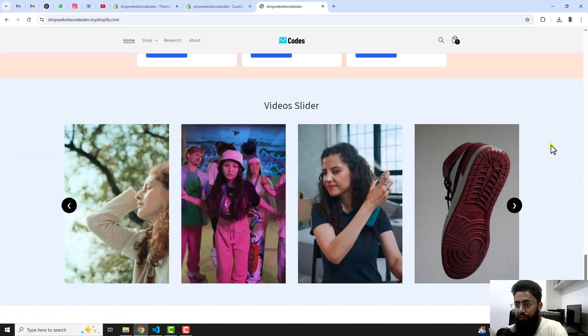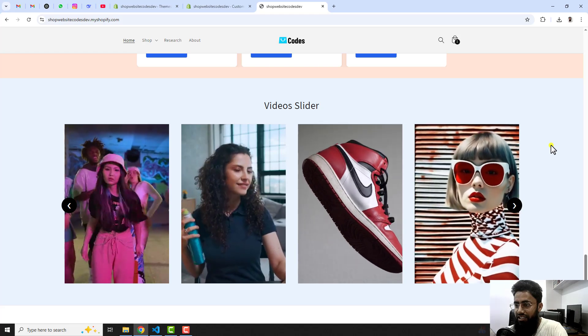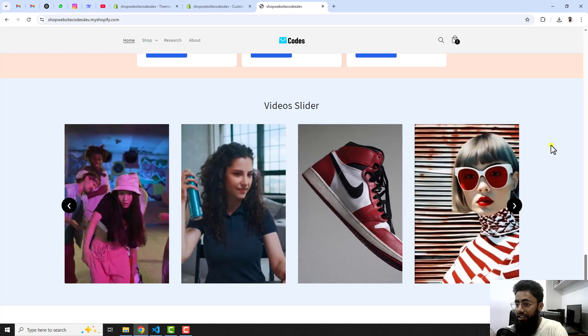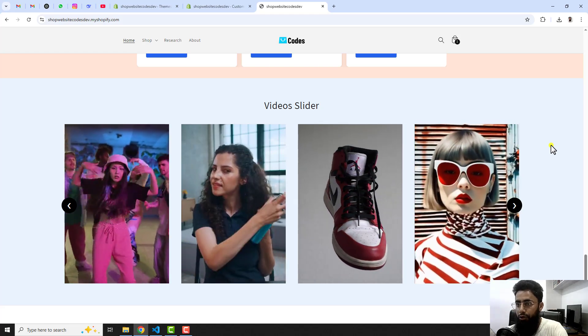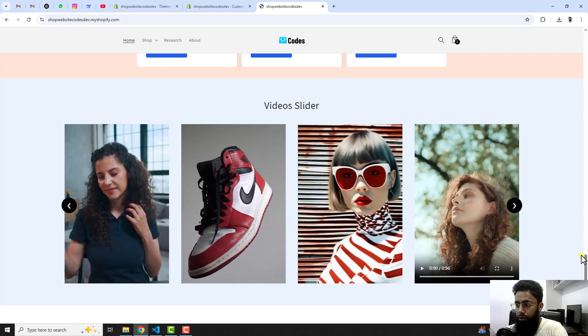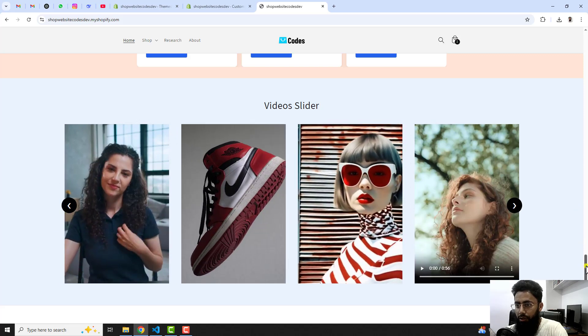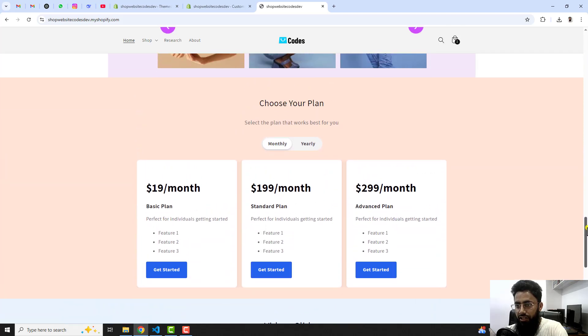In the same way you can implement the same feature into your store. I will show you step by step how you can implement all these steps. This is a custom section which you can add into your Shopify store. I have also implemented a lot of other features.